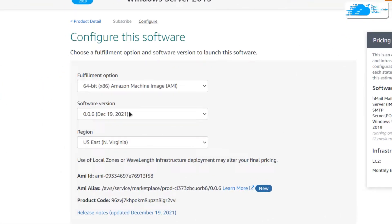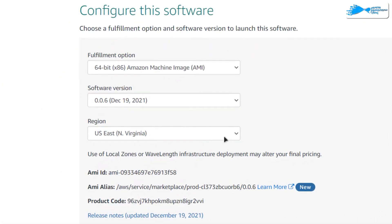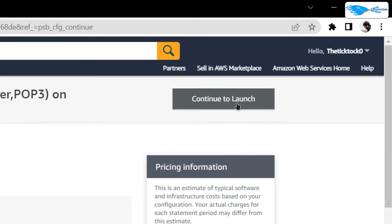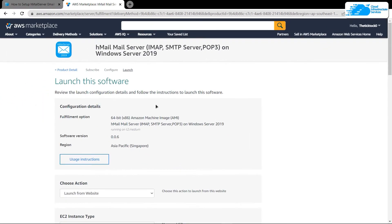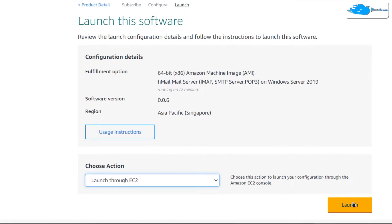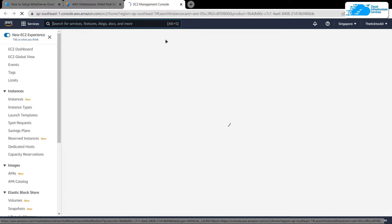After that you want to choose the AMI, the software version, and the region where you want to deploy your virtual machine. Once satisfied with the settings, simply click on continue to launch and you would be brought to a page where you get two different options to launch the EC2 virtual machine — from this website or from the EC2 management console. I'm going to change it to EC2 and then click on launch, which will open the EC2 management console in a new tab.